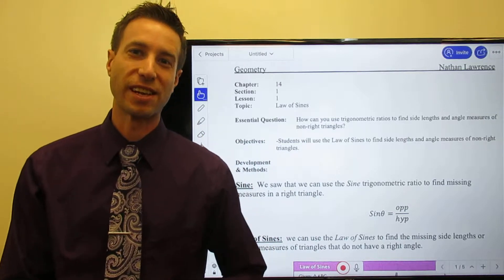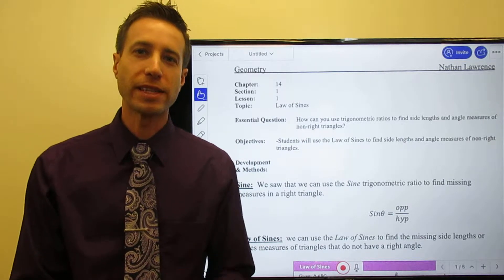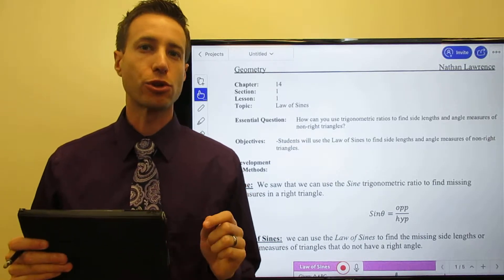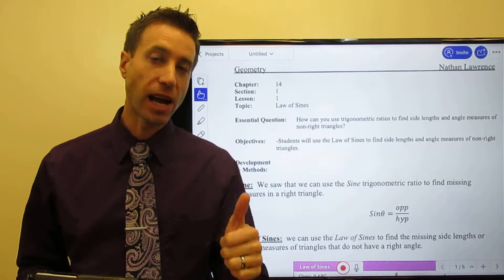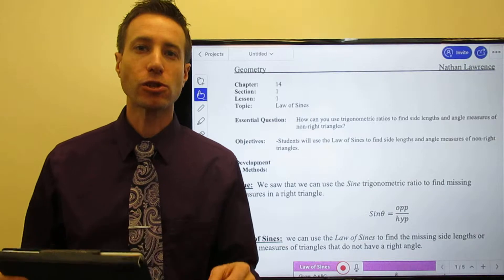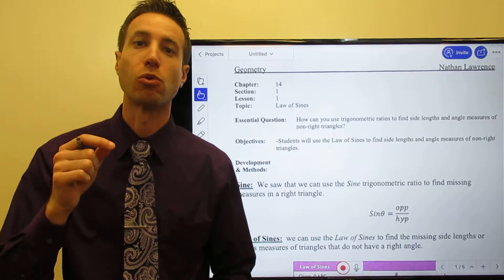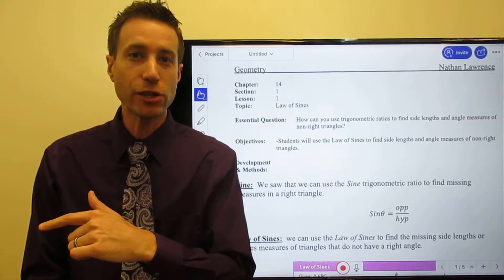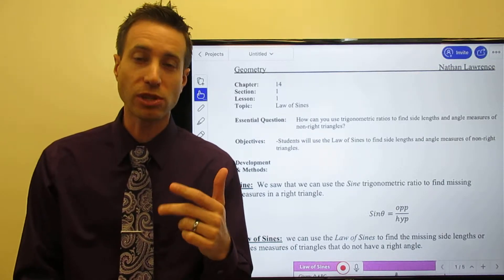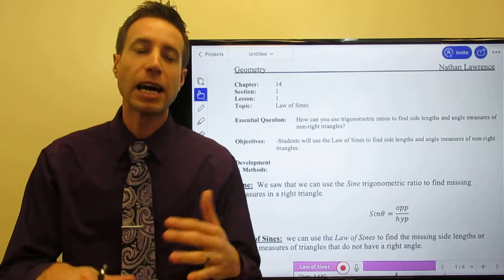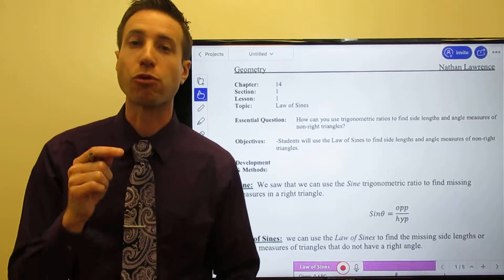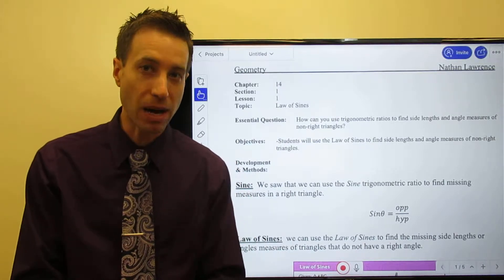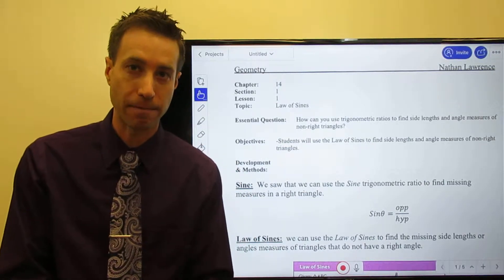Welcome to this set of videos. We're going to look at how we can use trig functions — sine and cosine — to solve triangles that are not right triangles. In the previous chapter, we looked at how we could use sine, cosine, and tangent to solve for the unknown measures of right triangles, but the triangle had to be a right triangle, meaning it must have a 90-degree angle in it.